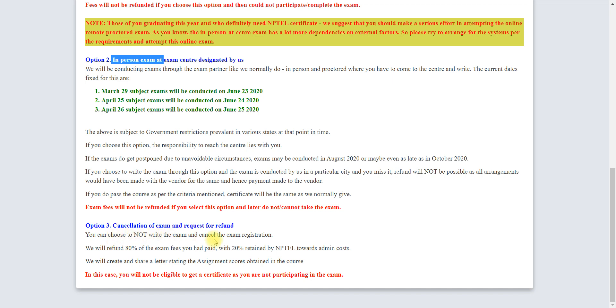You can see here you can choose to not write exam and cancellation of the exam. Once you cancel the exam, you will only get 80% fee returned back. If you're paying 1000 rupees, you'll get 800 returned. If you're paying 500, you'll get 400 returned back.